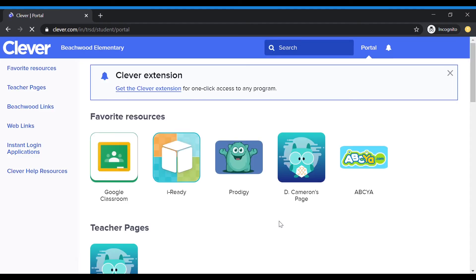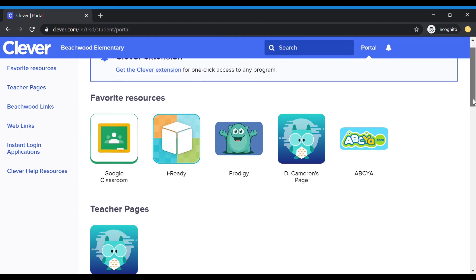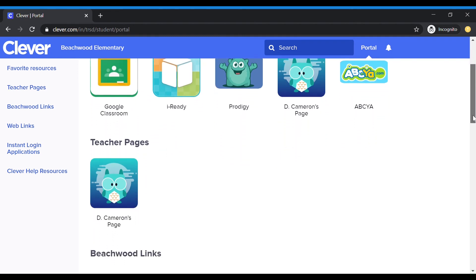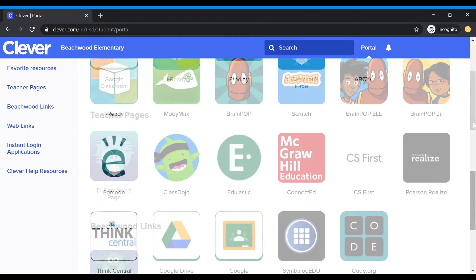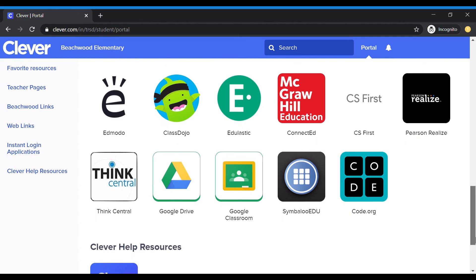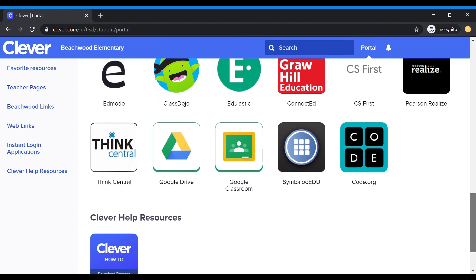Now that you have successfully logged onto Clever, you can access all the school apps that you need, such as Google Classroom, Google Drive, iReady, and many more.